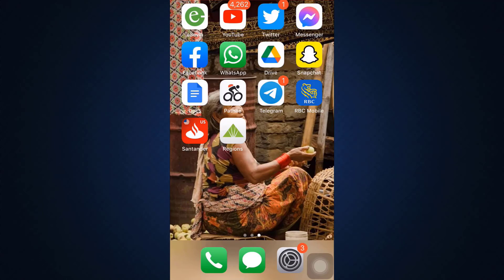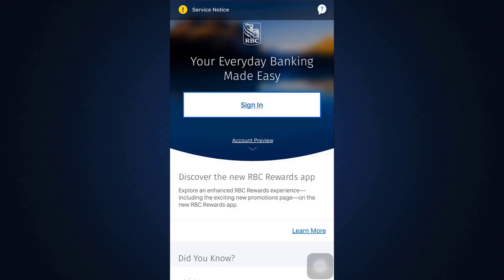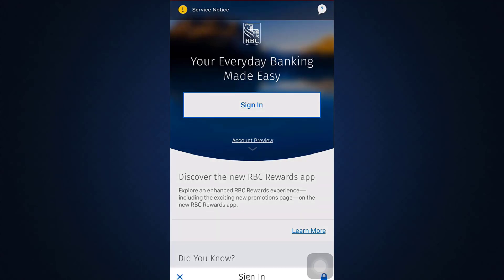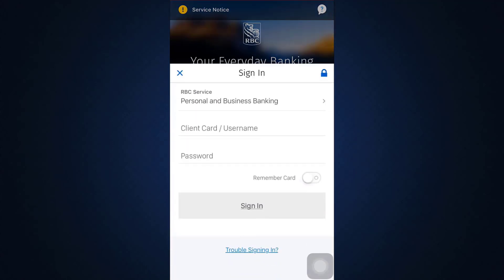So now without much ado, let's get right into the video. First of all, open up the app. As soon as you open up the app, you will land on an interface that will ask you to sign in, so tap on the Sign In button.